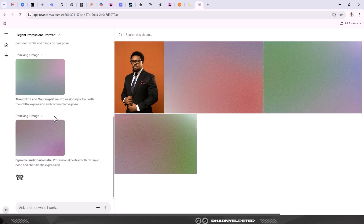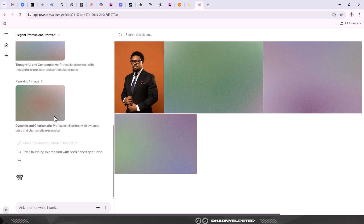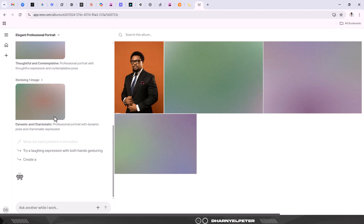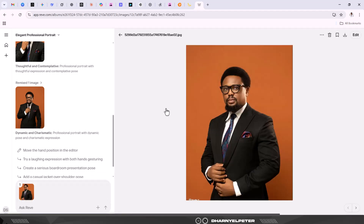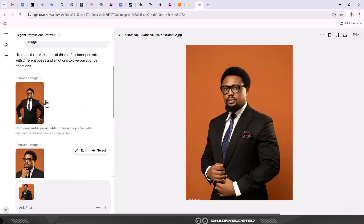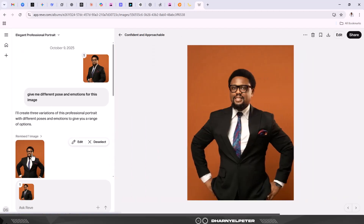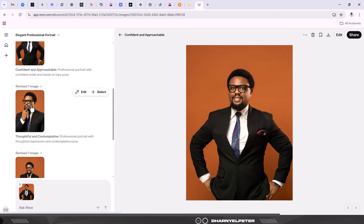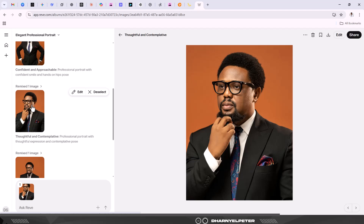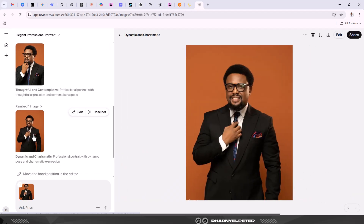It's creating and you can see it's actually detailing what it's creating. So let's see what it comes up with and compare. We have our first batch - this is the original image we fed it. You can see the same suit, everything is the same - it's just that the emotions are quite different. You can see smiling, confident and approachable here; thoughtful and contemplative here. I love this shot. And this one is dynamic and charismatic.